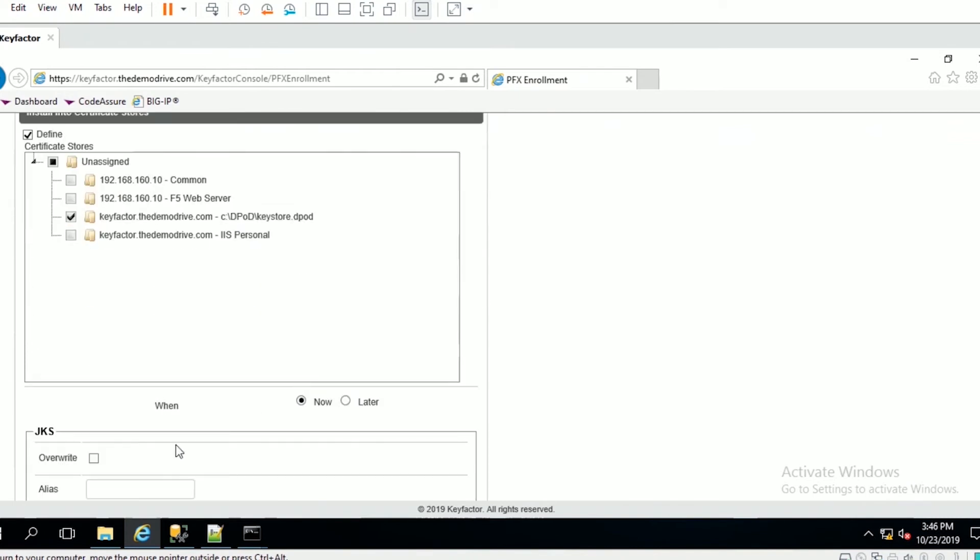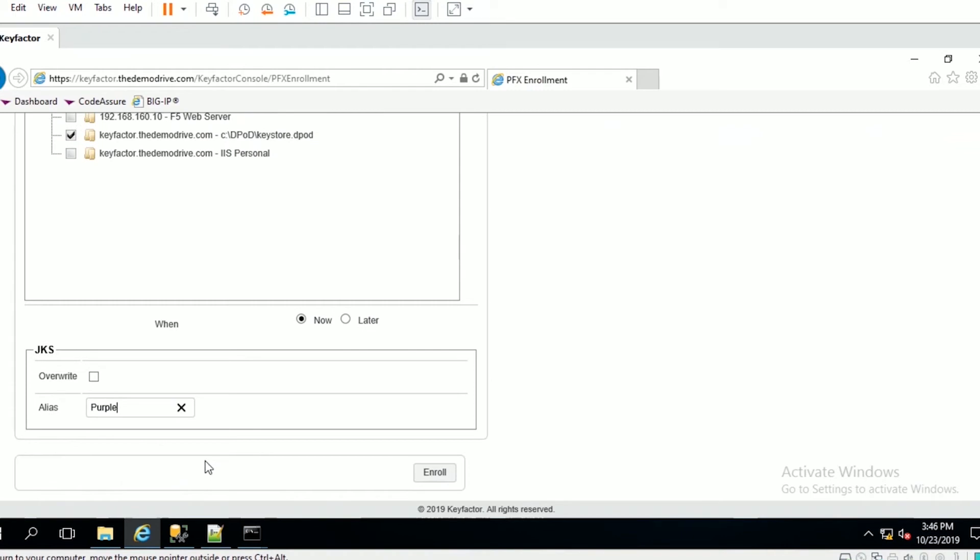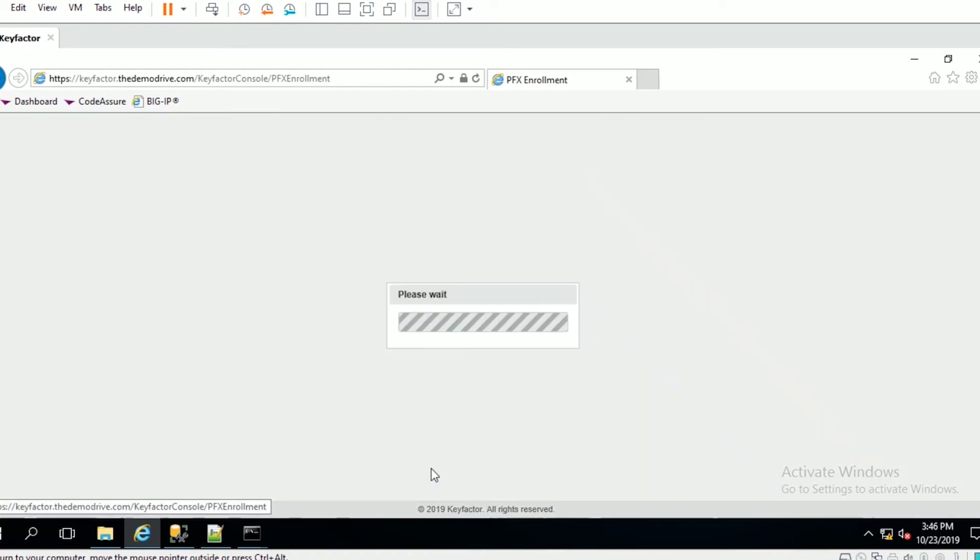All I have to do is create an alias - we're going to call it purple - and then I'm going to go ahead and click enroll.